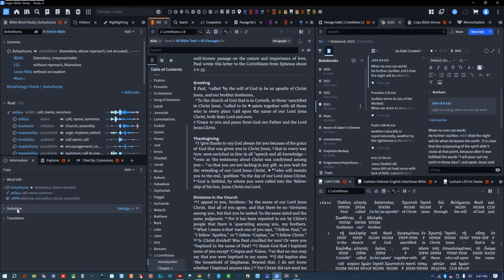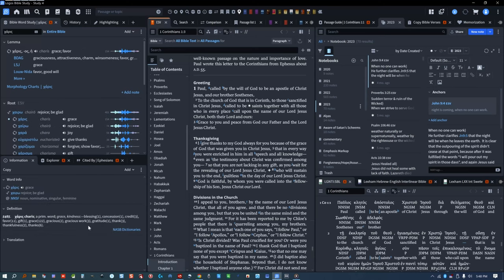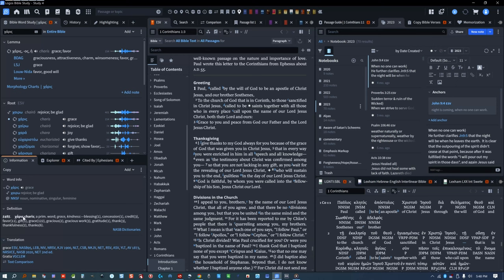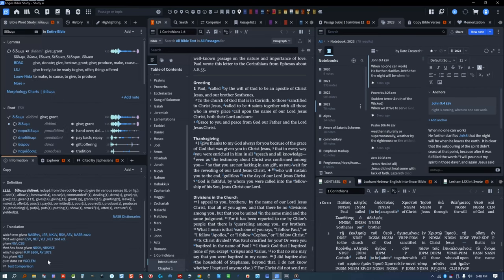The Definitions section is actually the NASB dictionary. It shows all the English words used to translate the Greek behind the word you clicked on in your Bible, and the number in parentheses represents the amount of times these English words were used to translate that same Greek or Hebrew word. The Translation section shows the different ways the Bibles you bought translate the word you clicked on. Not all the Bibles I own are shown here, but only the ones the Logos team has tagged so far.